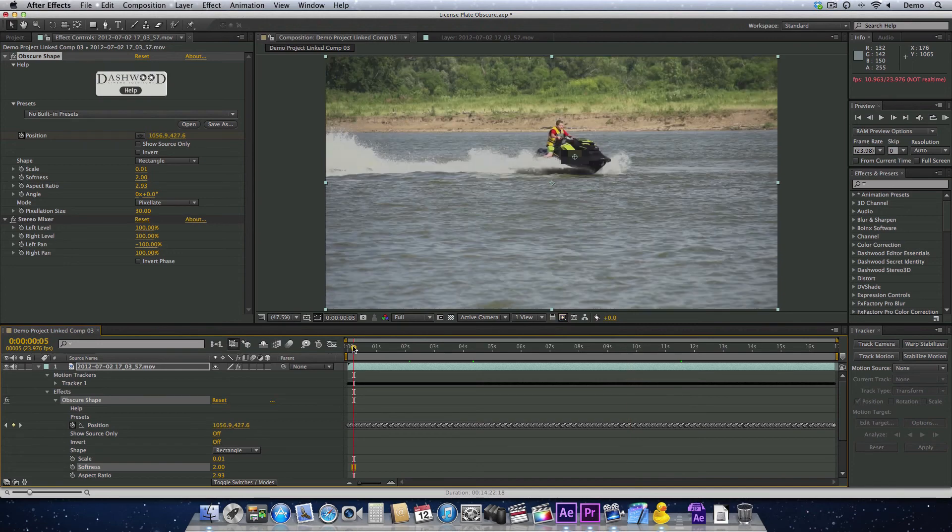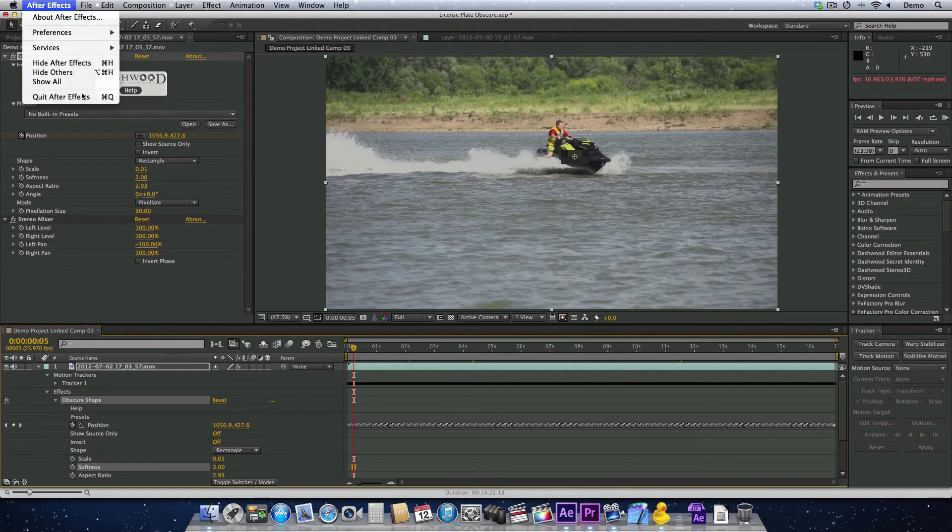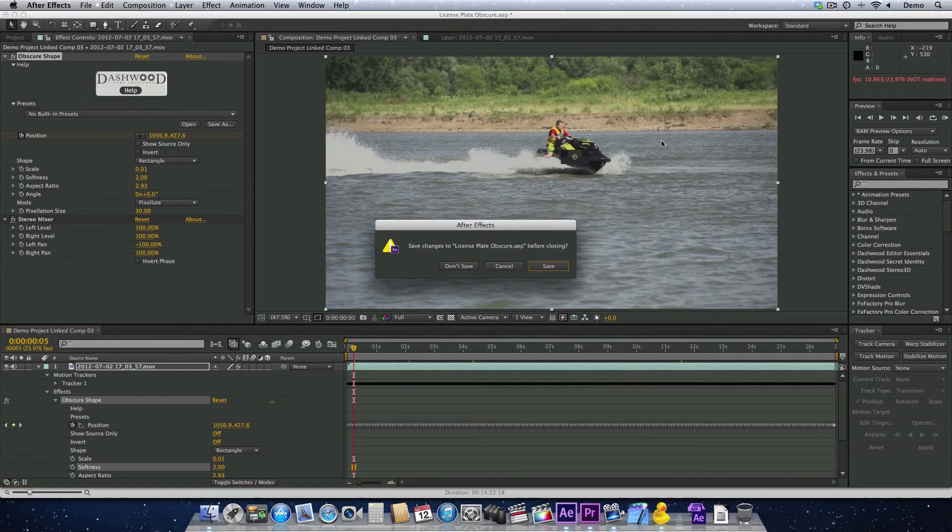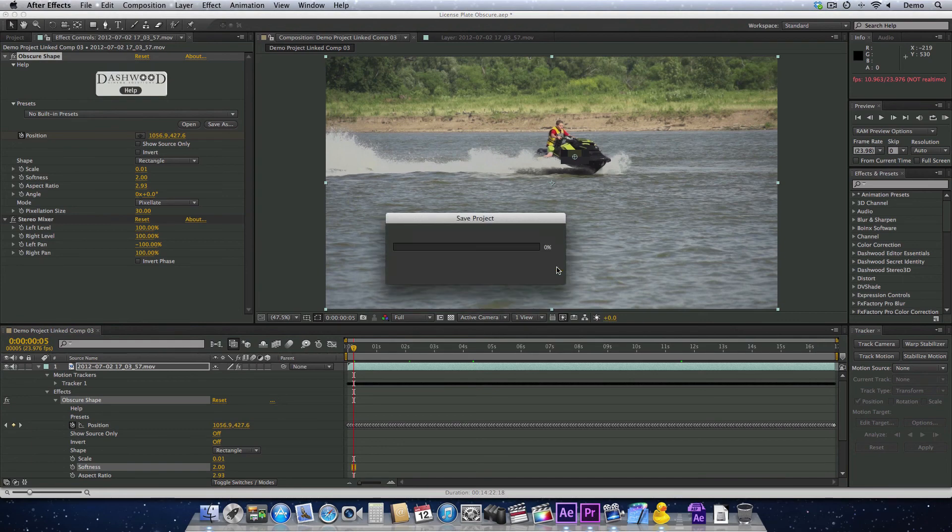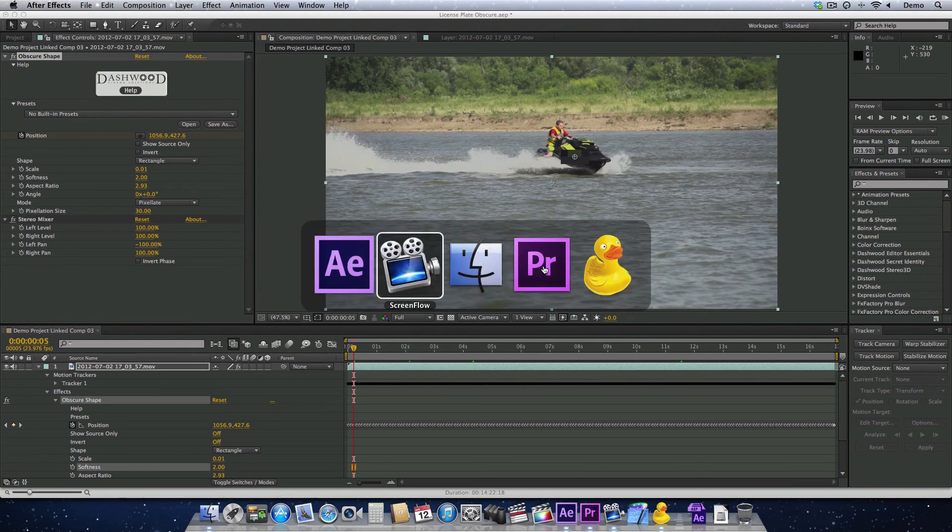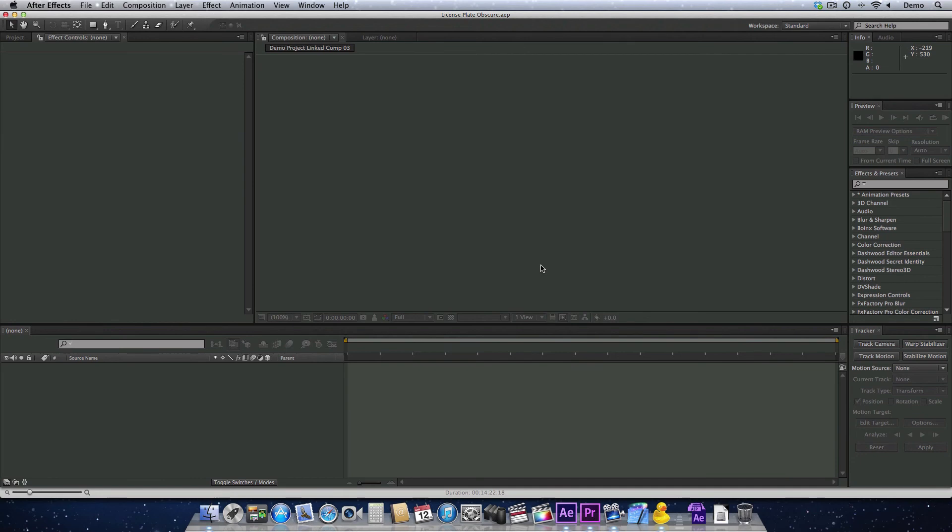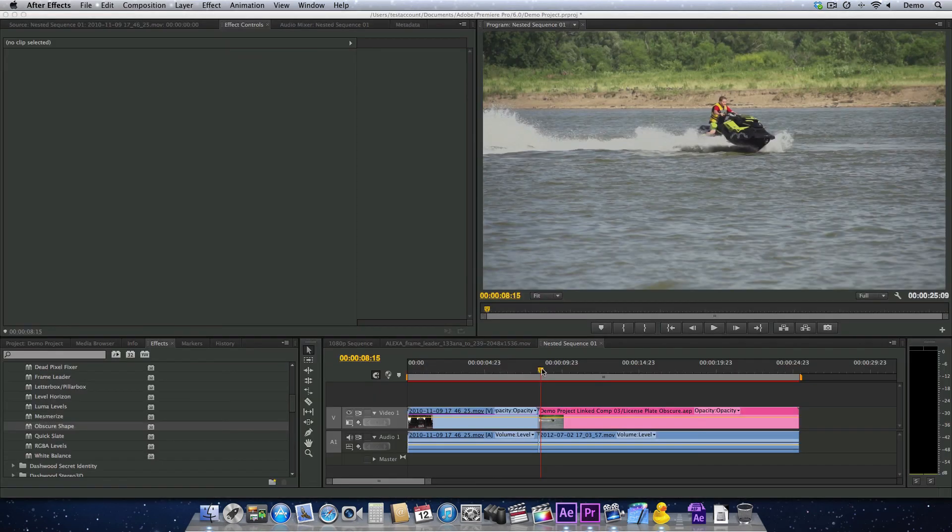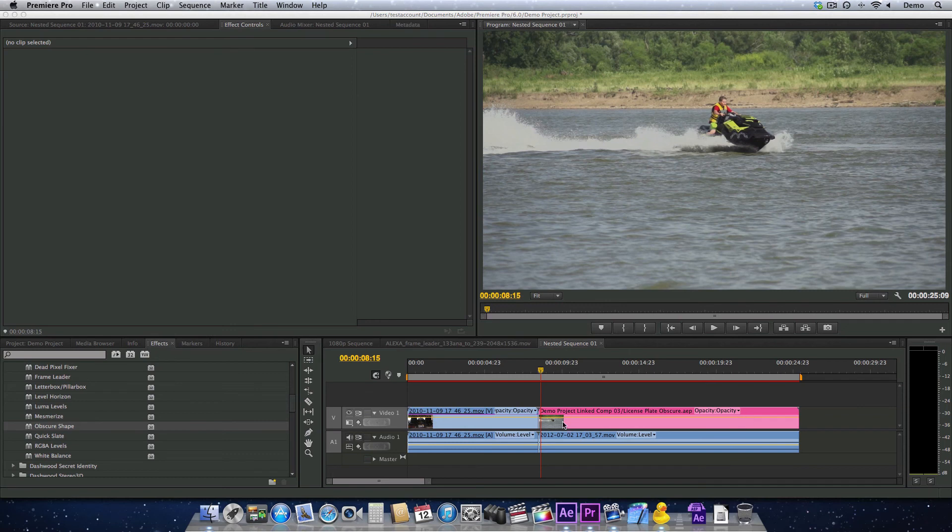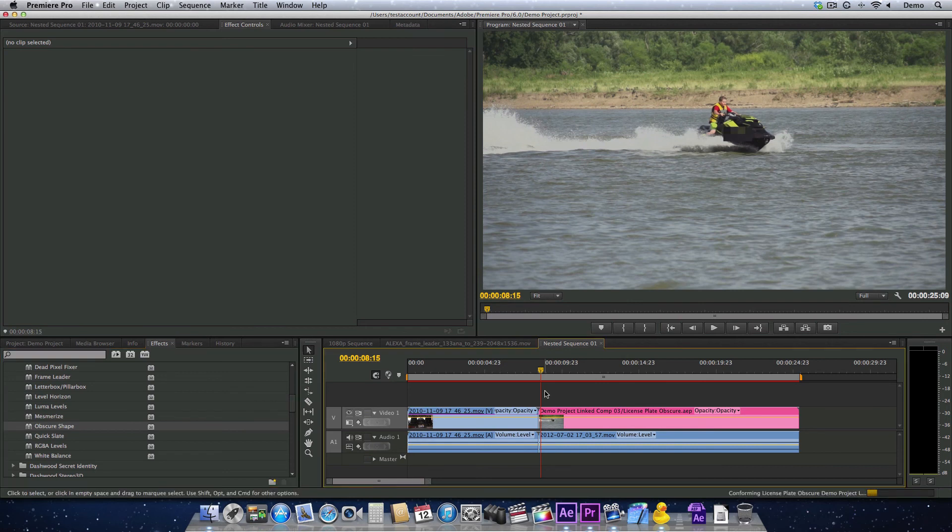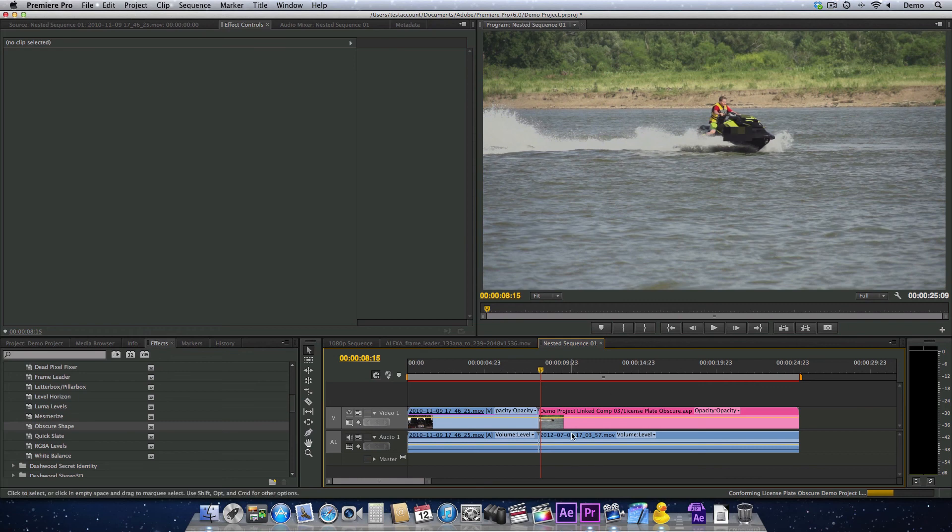Now, how do we take this back to Premiere Pro? Well, that's very easy. We can actually just quit After Effects and save the project. Now when we go back to Premiere Pro, it will automatically update. We see that it's pink, indicating that it's an After Effects dynamic link project. As soon as it's updated from the saved file, we see that the change that we made in After Effects is here - we now have a pixelization.